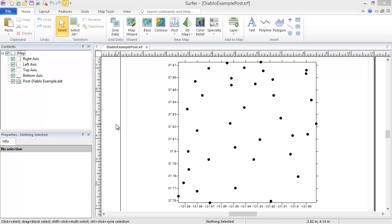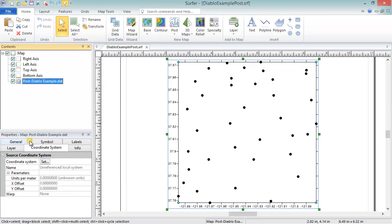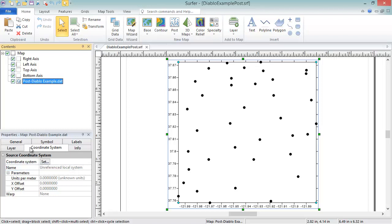To see if a map layer has a coordinate system assigned, select the map layer in the Contents window. Click on the Coordinate System tab in the Properties window. If the name shows Unreferenced Local System, as it does here, there is not a coordinate system defined for the map layer.